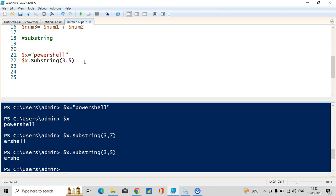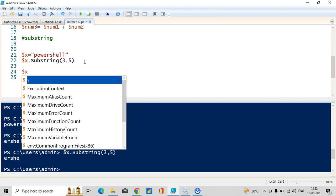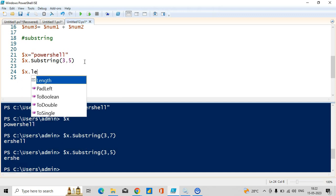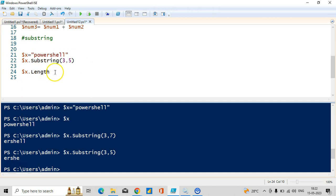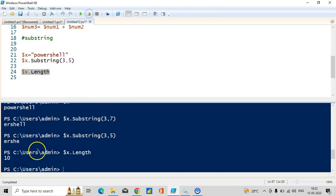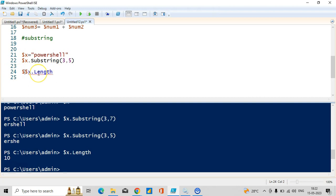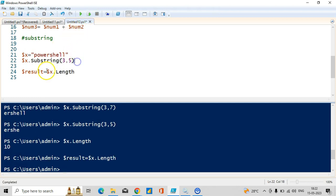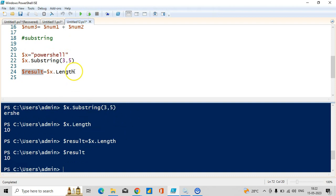If you want to know the length of a variable — for example dollar x storing 'powershell' — use the length property: dollar x dot length. It is 10 — p-o-w-e-r-s-h-e-l-l, right, length is 10. You can store this information in any variable like dollar result, and when you run dollar result you can see the same value 10 coming.